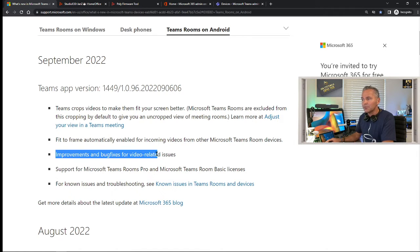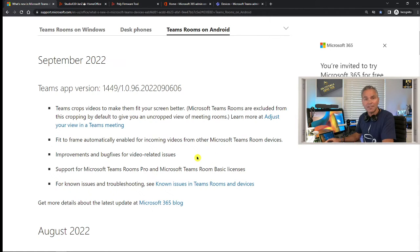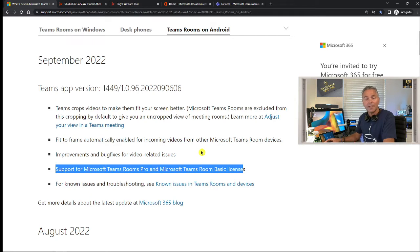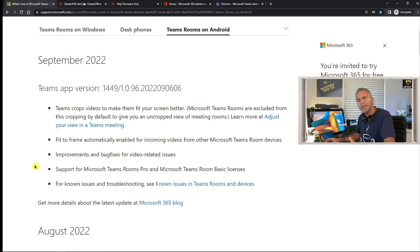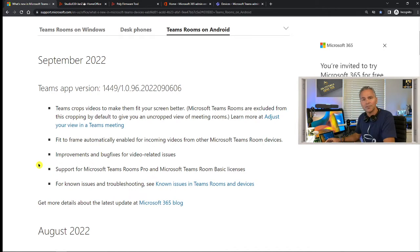Those are the first two new features available. There are also improvements and bug fixes for video-related issues — these were probably escalations from customers. What is also important is the support for Teams Room Pro and Basic licenses. You may have seen those updates on the licensing side; I'll show that in Teams Admin Center. These are updated and available now, though they give you a grace period to transition, but the software is ready to support those new licenses.